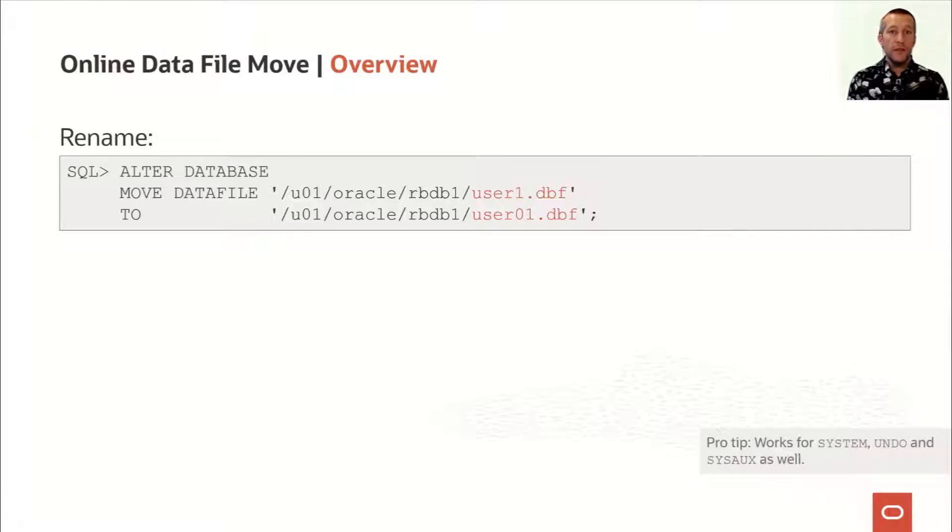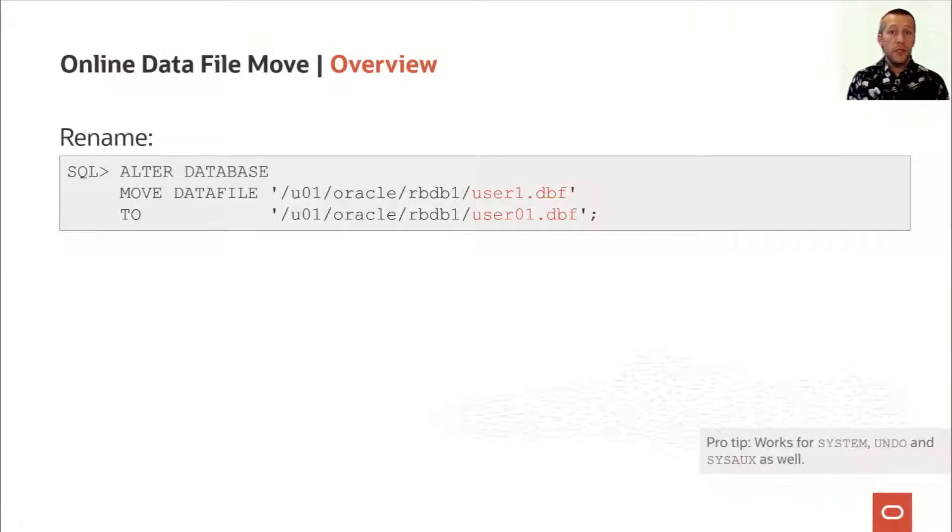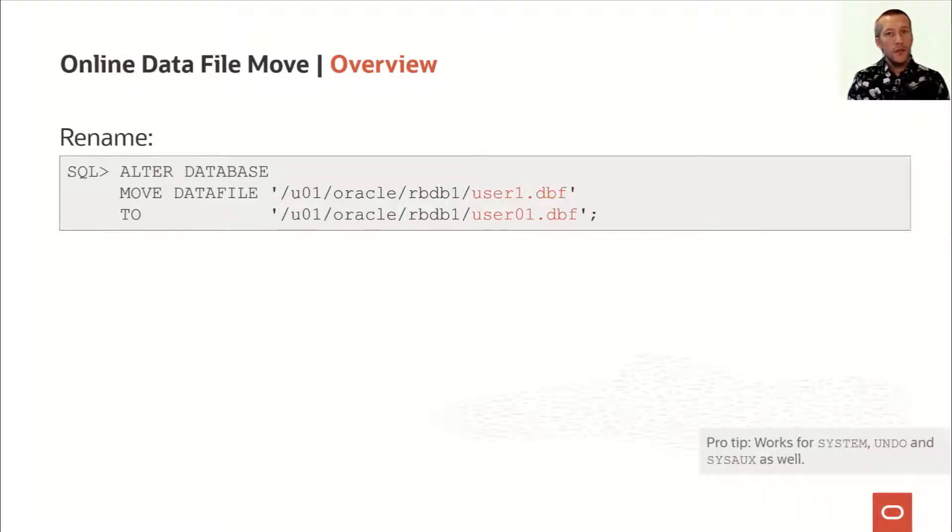You can move data files from regular table spaces, but you can even do it from system table spaces like SYSAUX and undo, but it doesn't work for temp files.